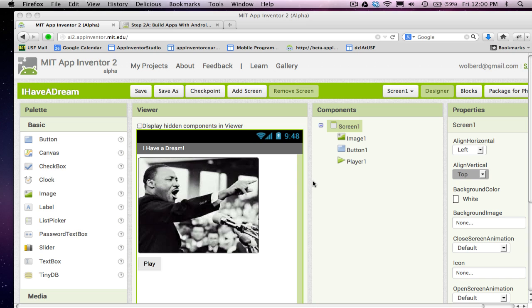Hi, this is Dave Wolber from AppInventor.org. In the previous session, I showed you how to build an app where I can click play and play speech by MLK and pause it.